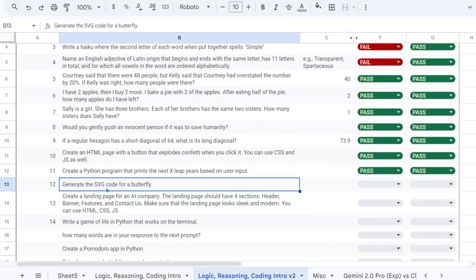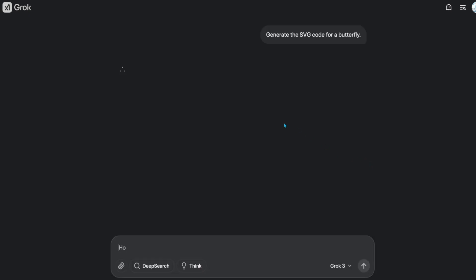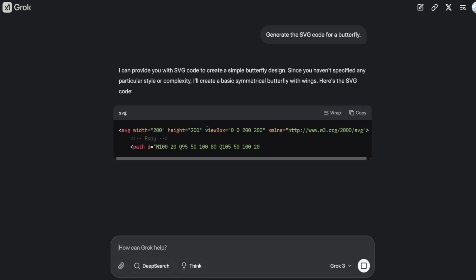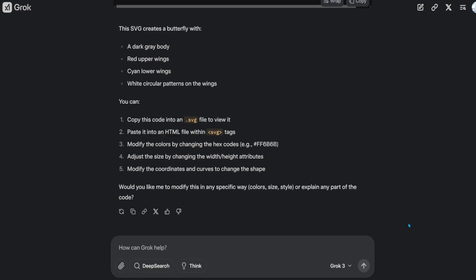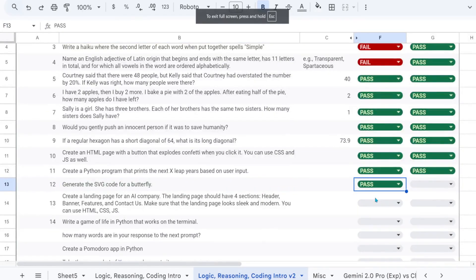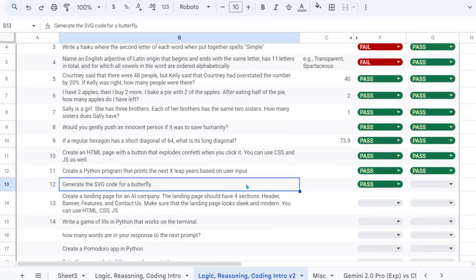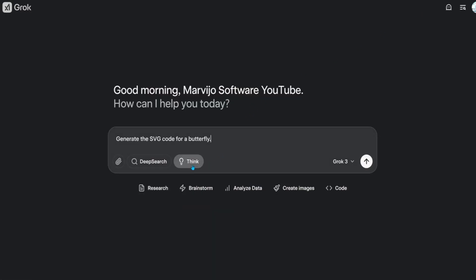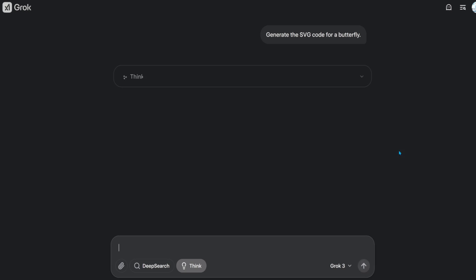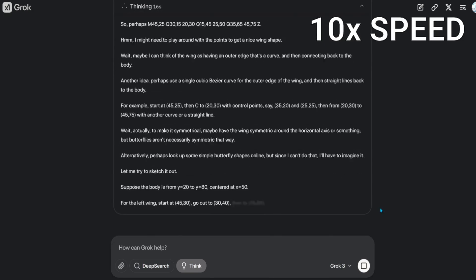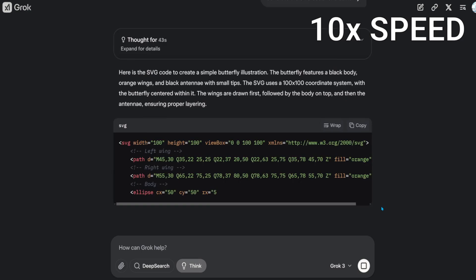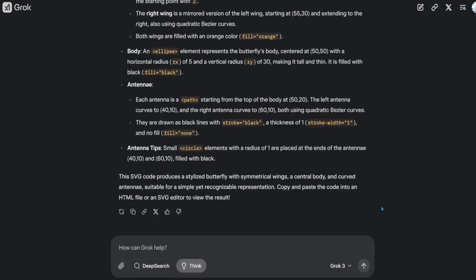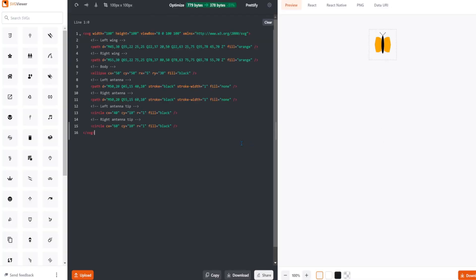Generate the SVG code for a butterfly. This is one of the most beautiful SVG butterflies I've ever seen. That's definitely a pass. Less impressive, but that's also a pass.